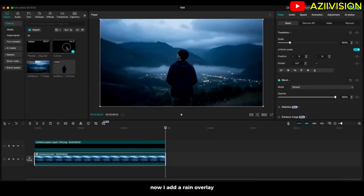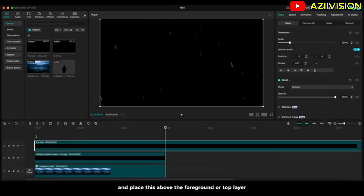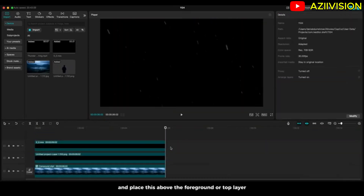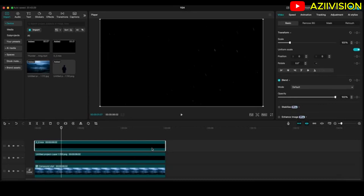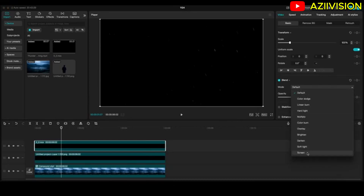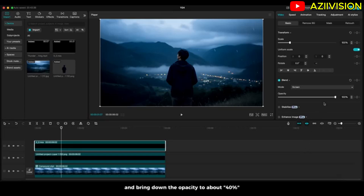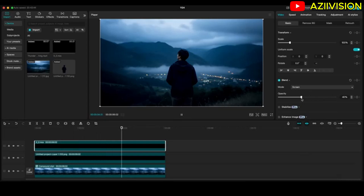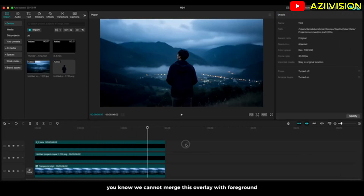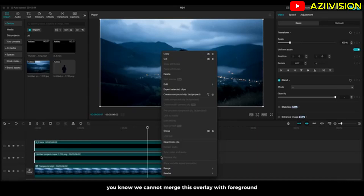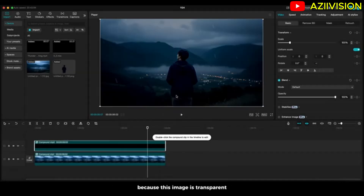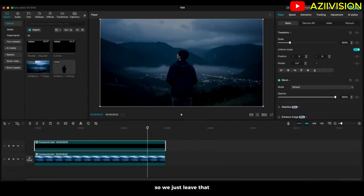Now I'll add a rain overlay and place it above the foreground, on the top layer. Change the blending mode to Screen as well, and bring down the opacity to about 40 percent. We can't merge this overlay with the foreground because this image is transparent — it will turn black if we create a compound clip, so we just leave that.